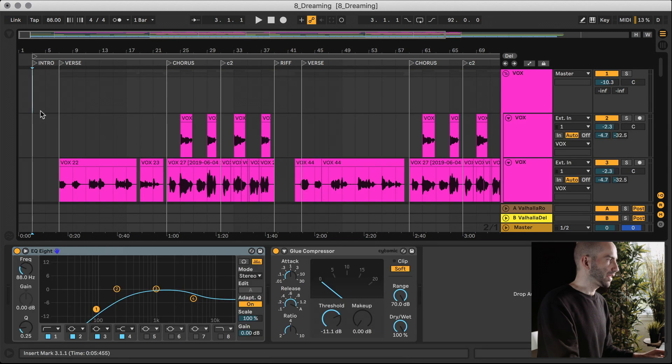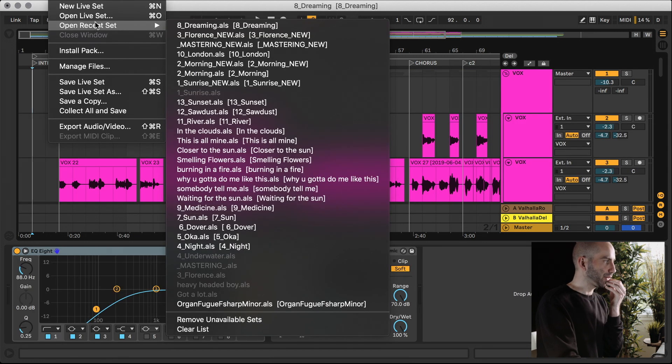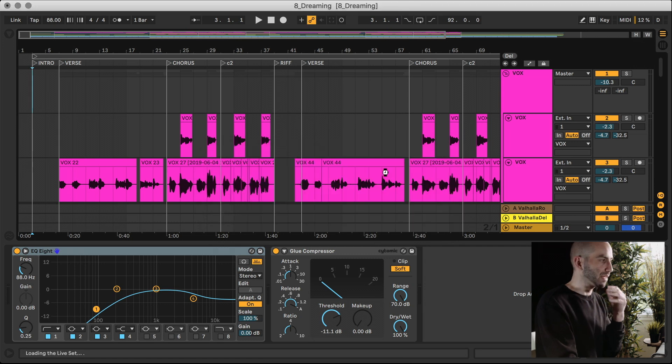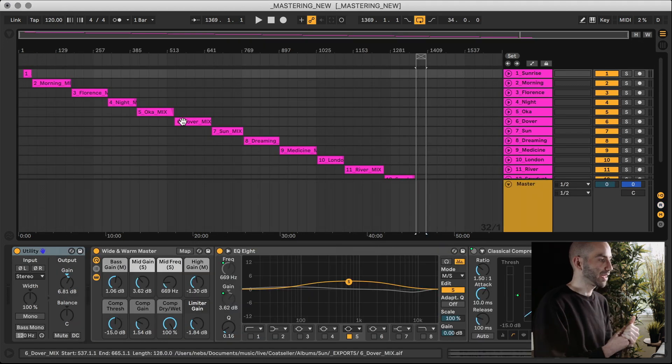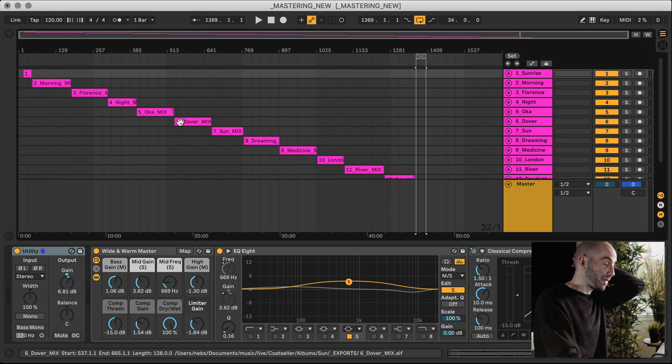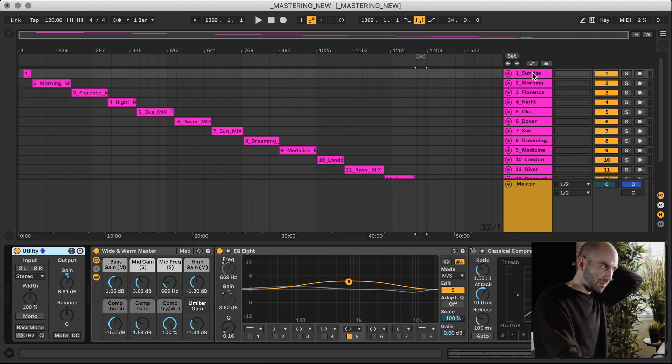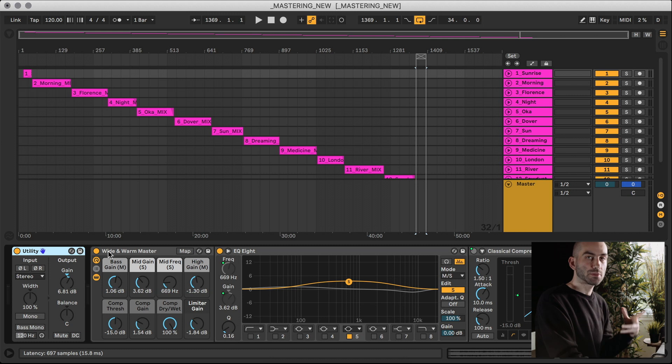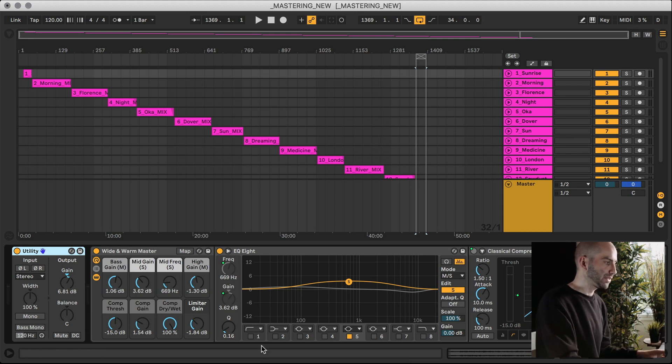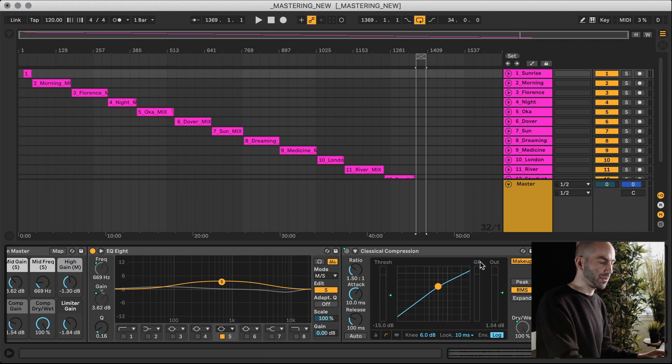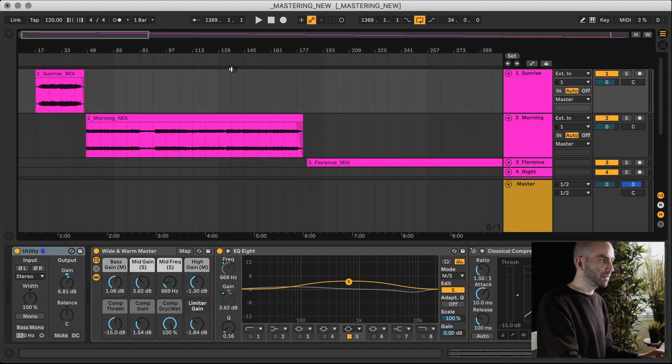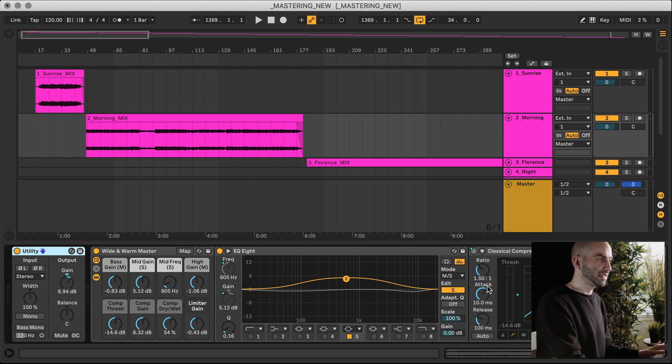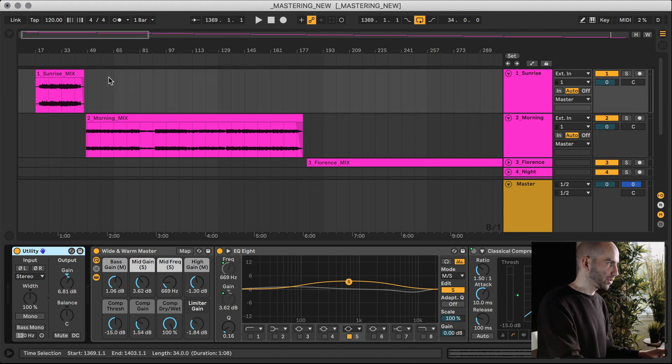What I did for mastering was I created a separate project in Ableton Live dedicated just to mastering this album. I'm not a mastering engineer by any means - this is sort of my DIY mastering. Basically what I did is for every song I created a new track, and then for each one I loaded up this multi-effect rack that comes with Ableton Live called Wide and Warm Master, and it's basically just a collection of an EQ, a compressor, and a limiter. Every track is a clone of these effects here with obviously different settings depending on the song.